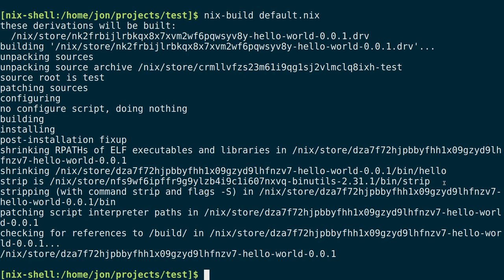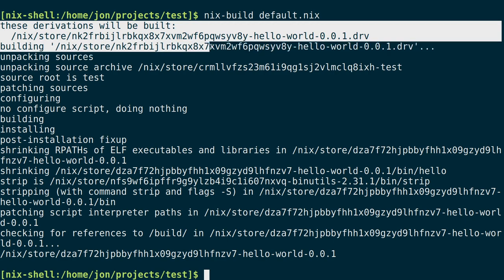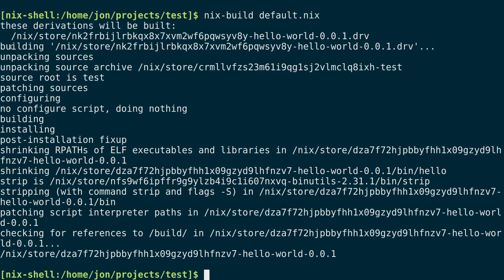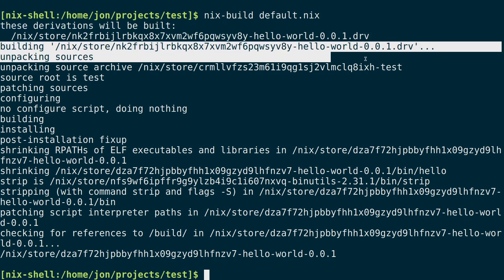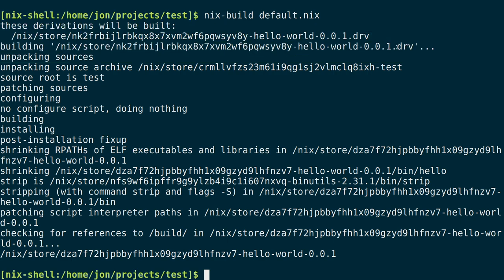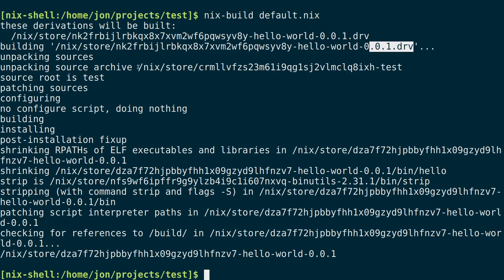So if I look here, I did nix build default.nix. And what it was able to do was then build a derivation here. You can see here denoted by the .drv that there was a derivation. So the make derivation function created a derivation. But the nix build command was then able to instantiate or excuse me, realize the derivation into a build output.